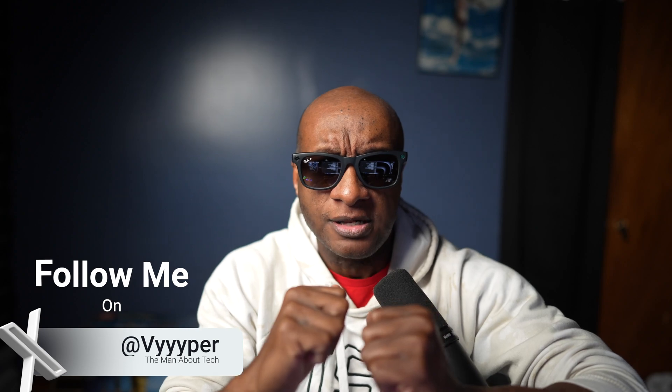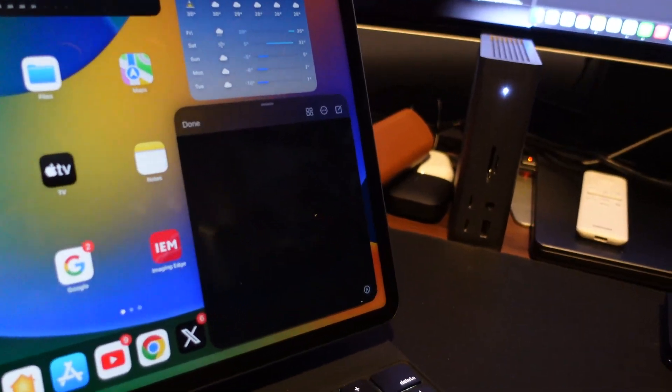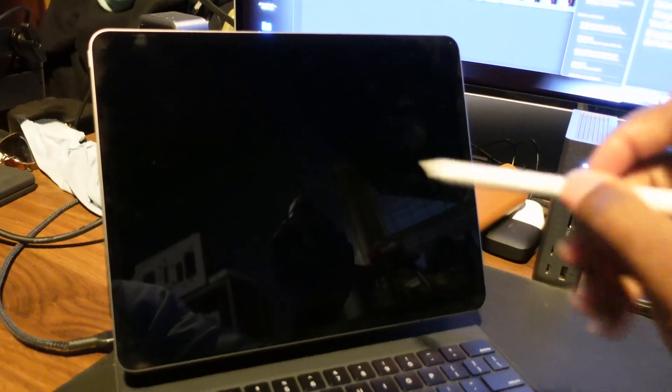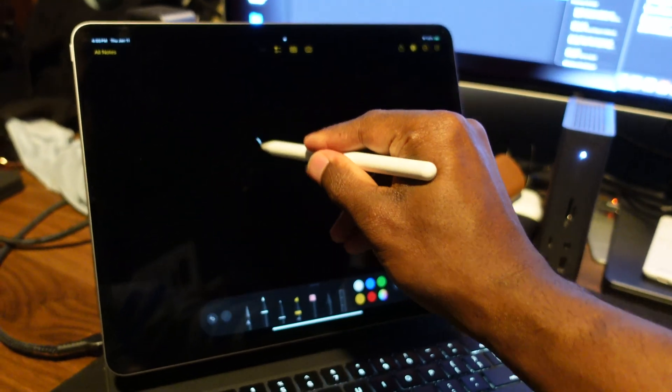What's up people? This is your boy Viper, the man about tech. The same way you can slide diagonally from the bottom left corner to take a screenshot, if you slide diagonally from the bottom right corner, that will allow you to take a quick note. Speaking of quick notes, if you have an Apple Pencil and tap on your iPad's display while it's locked, that will automatically launch the Notes app — yet another way to take a quick note.